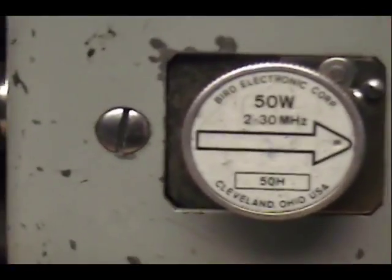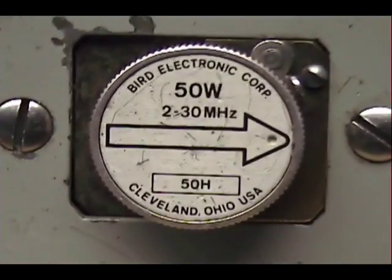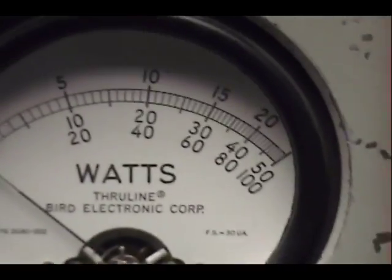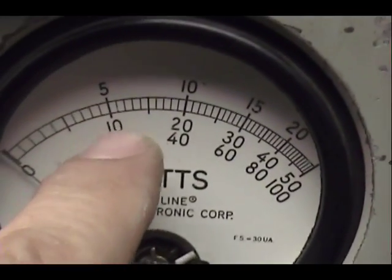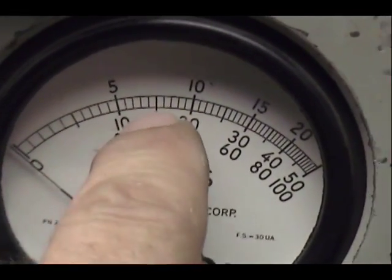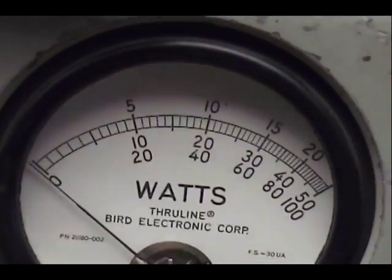Okay. Now peak power over here at the 50 watt slug. There's 10. Now a little line in the middle of them is 15.